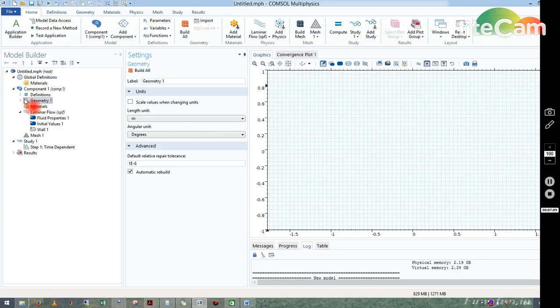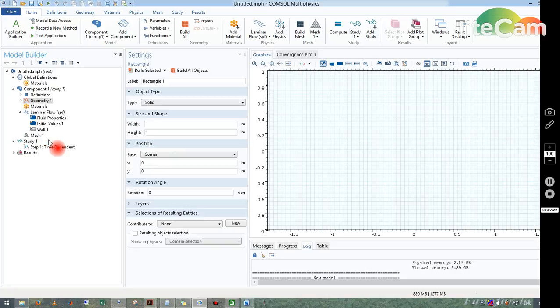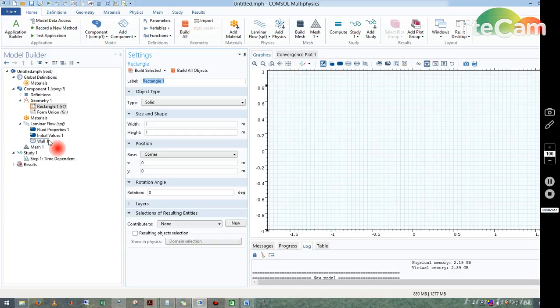Now at first we have to make our geometry. Geometry means the solution space where we will be solving the equations. I just right-clicked on Geometry and take Rectangle option because I am simulating it in 2D. In pipe flow, if you take a cut section it will be a rectangle only.